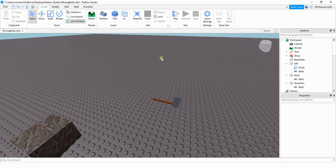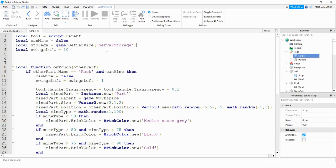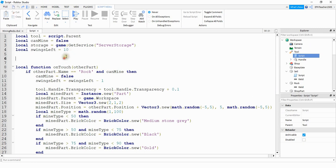This is the script underneath our mining tool here. The main purpose of this script is to produce a resource whenever the tool strikes the rock. To get the tool to break after a certain number of swings I defined a variable called swings left and I set it equal to 10, and 10 would be the amount of swings the player gets before the tool breaks.